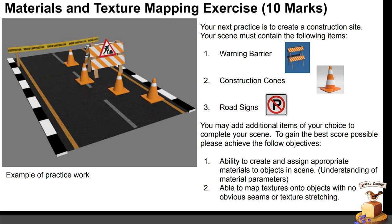Hi everyone! For your next exercise, you will have to create a simple construction site in 3ds Max. For this exercise, marks will be given on your ability to create and assign appropriate materials to objects and the ability to map the textures onto 3D objects with no obvious seams or texture stretching.